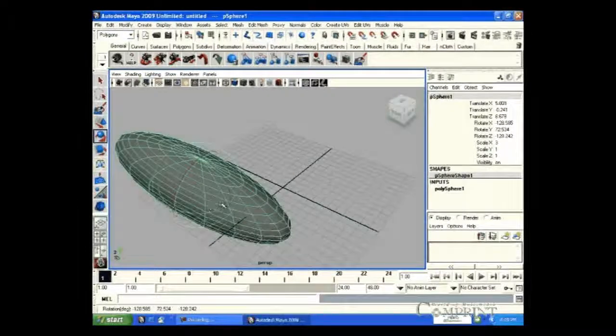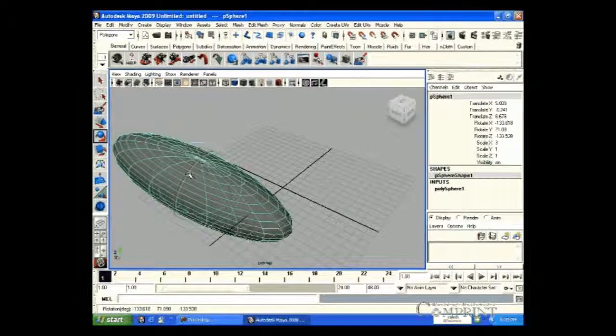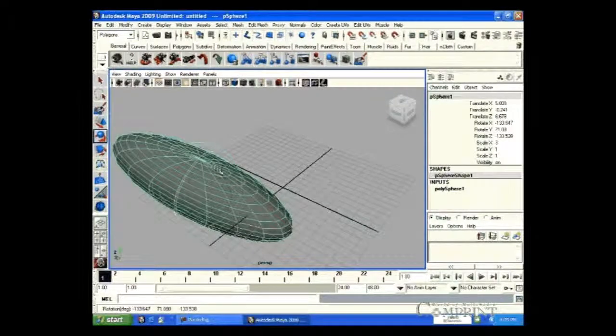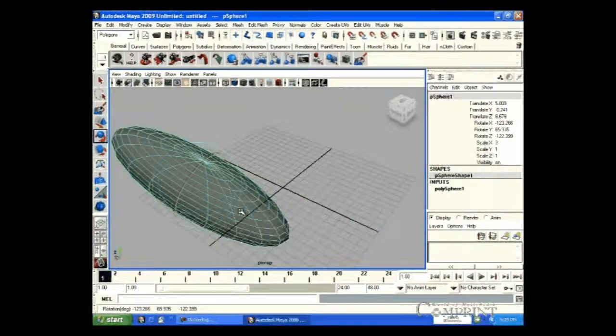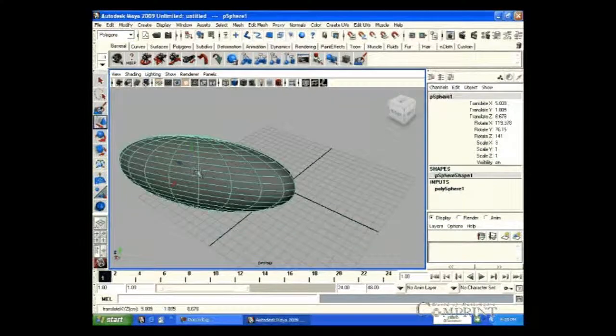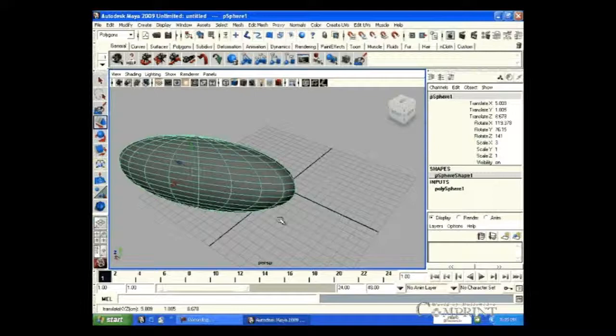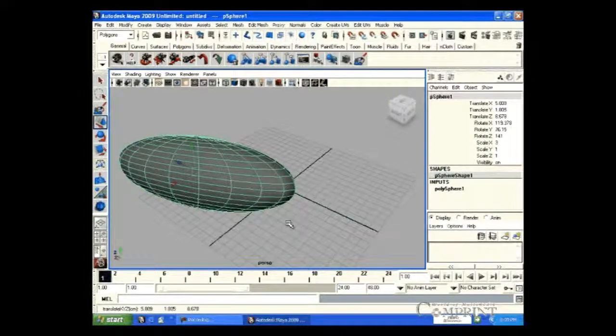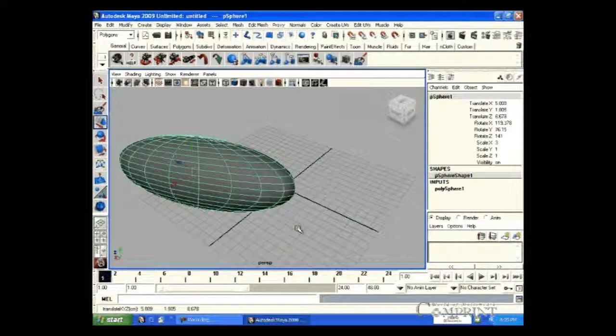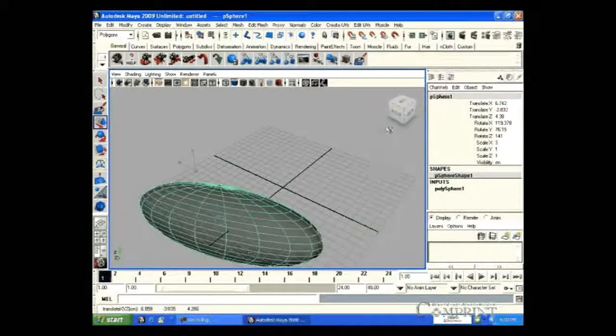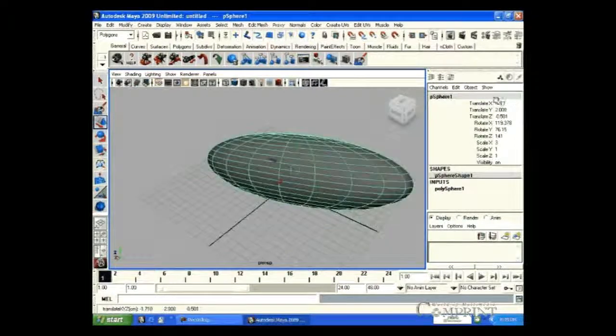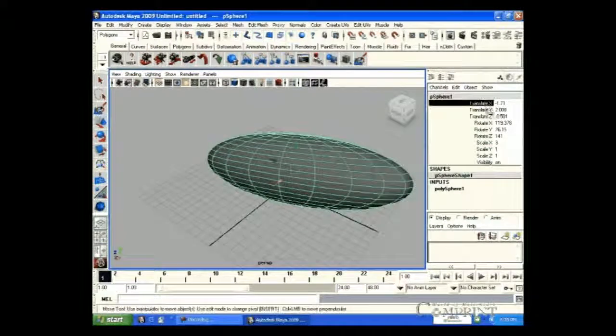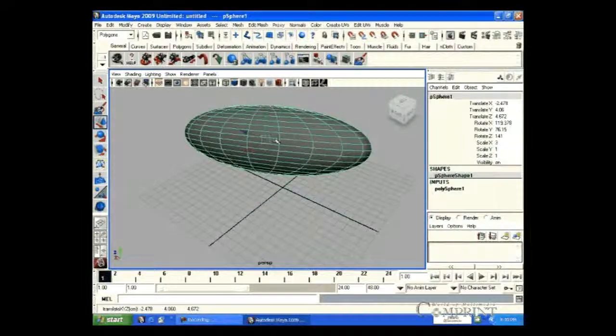The small square located at the center of the handles is called origin axis. By clicking on this, we can transform the object in any of our desired direction with the tool which we have selected. For example, if we click the origin axis of Move tool, this way we can move it in the desired direction.